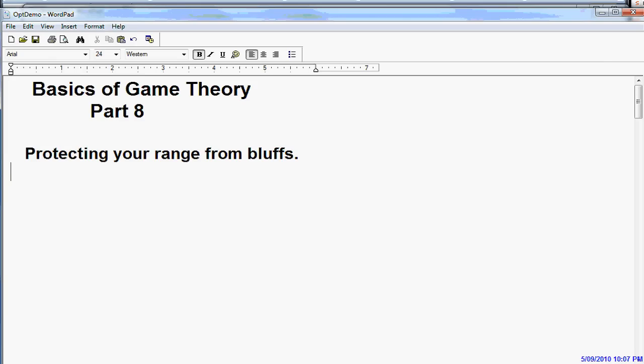Now we started to get into this at the end of video number 5, but I departed from it on videos 6 and 7 because I thought it was important to explain how valuable a polarized range is. So if anything we go over in part 8 is not clear to you, I suggest that you look at videos number 6 and 7 where we discuss polarized range.